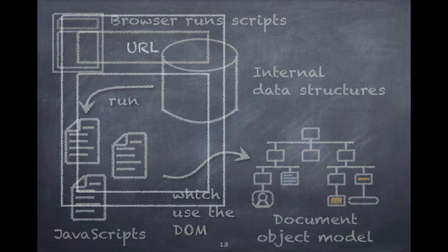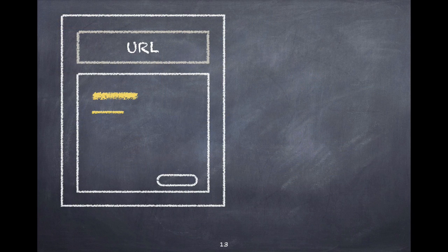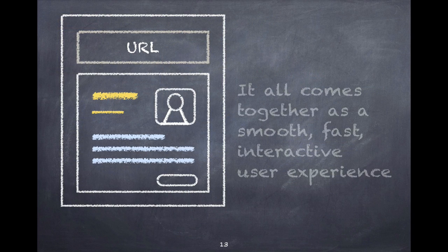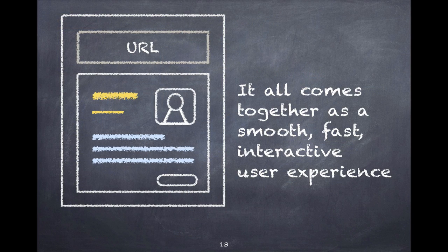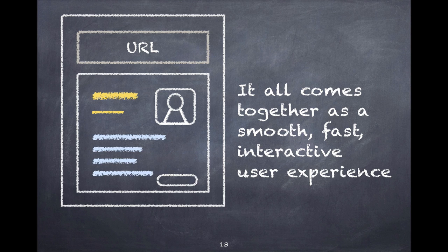In the end, it looks like a smooth, fast and interactive user experience. There's a lot of moving parts underneath the hood, but as far as your customer is concerned, it's just how things work.